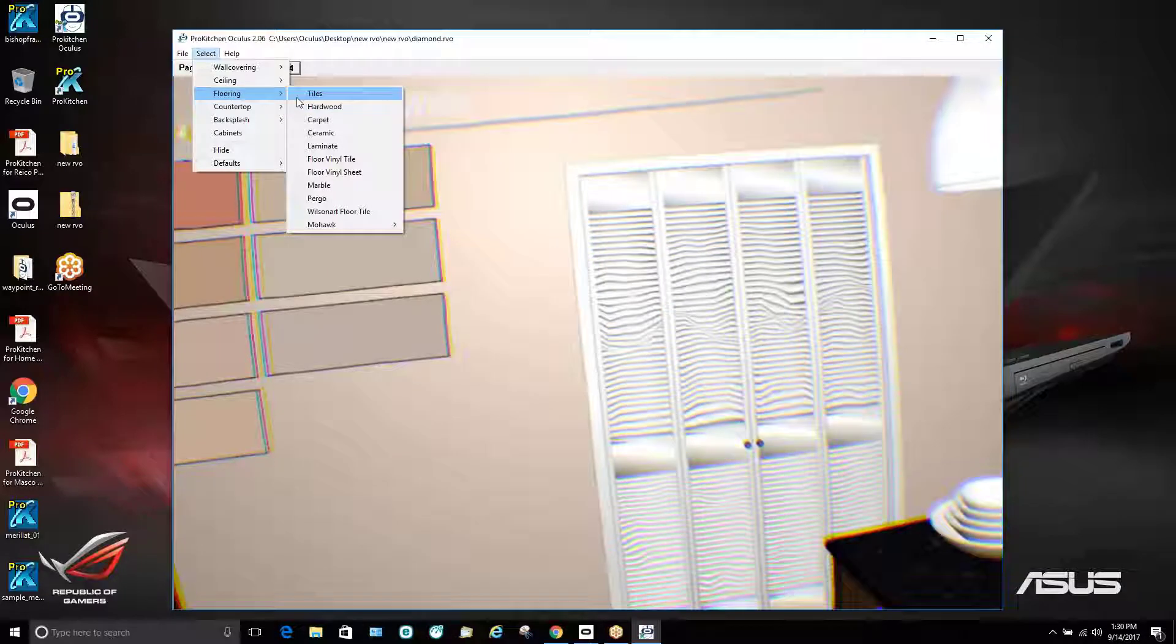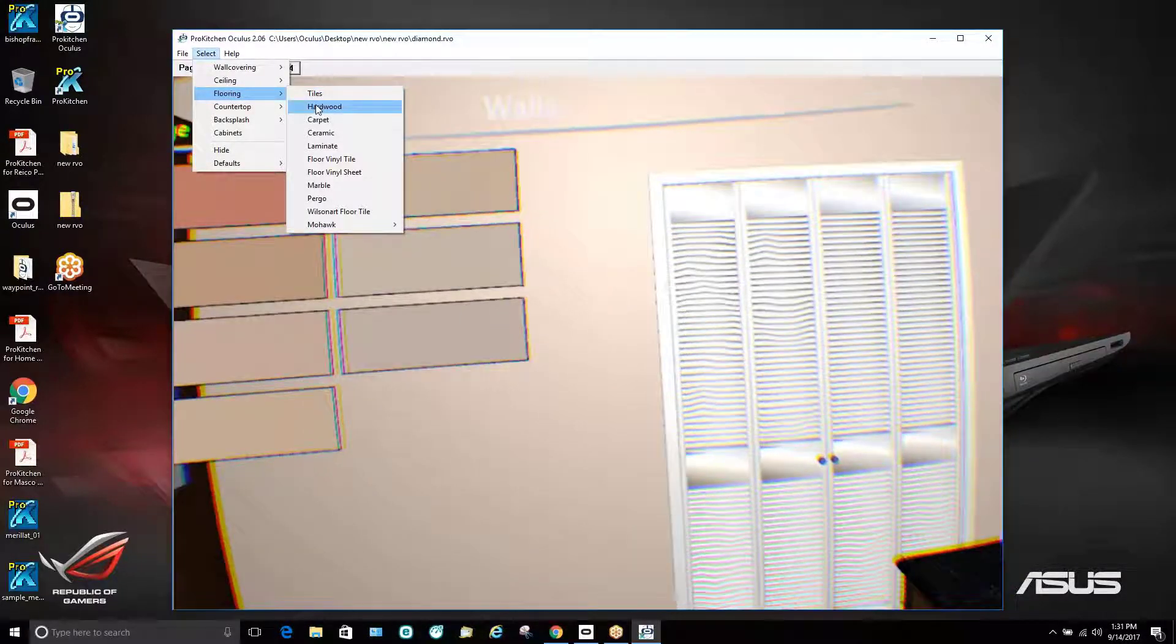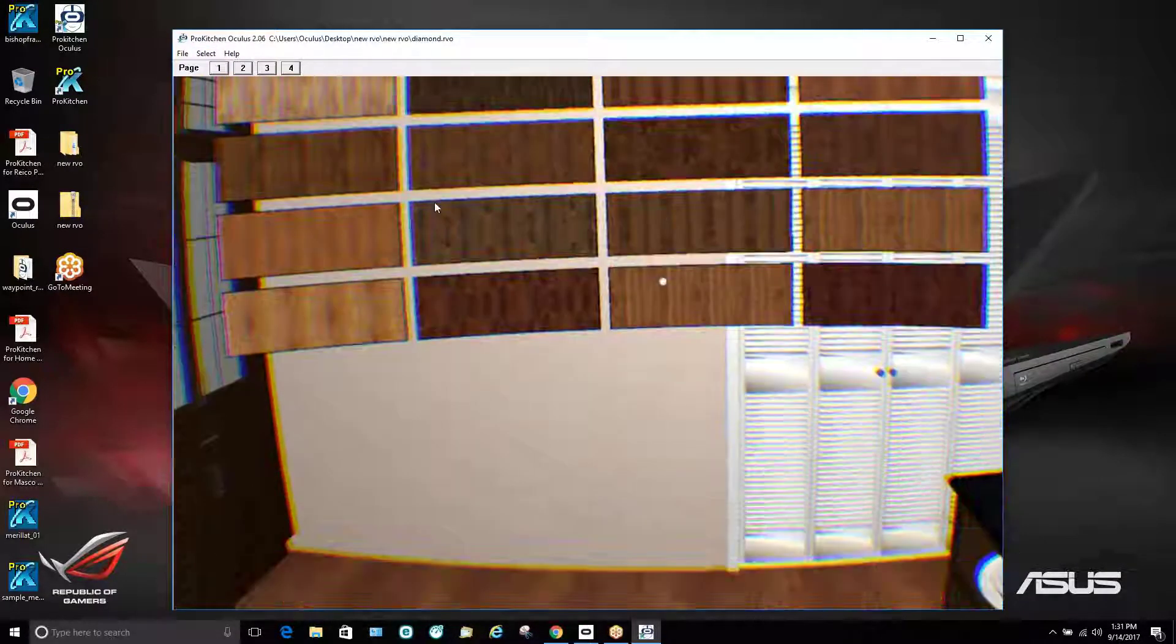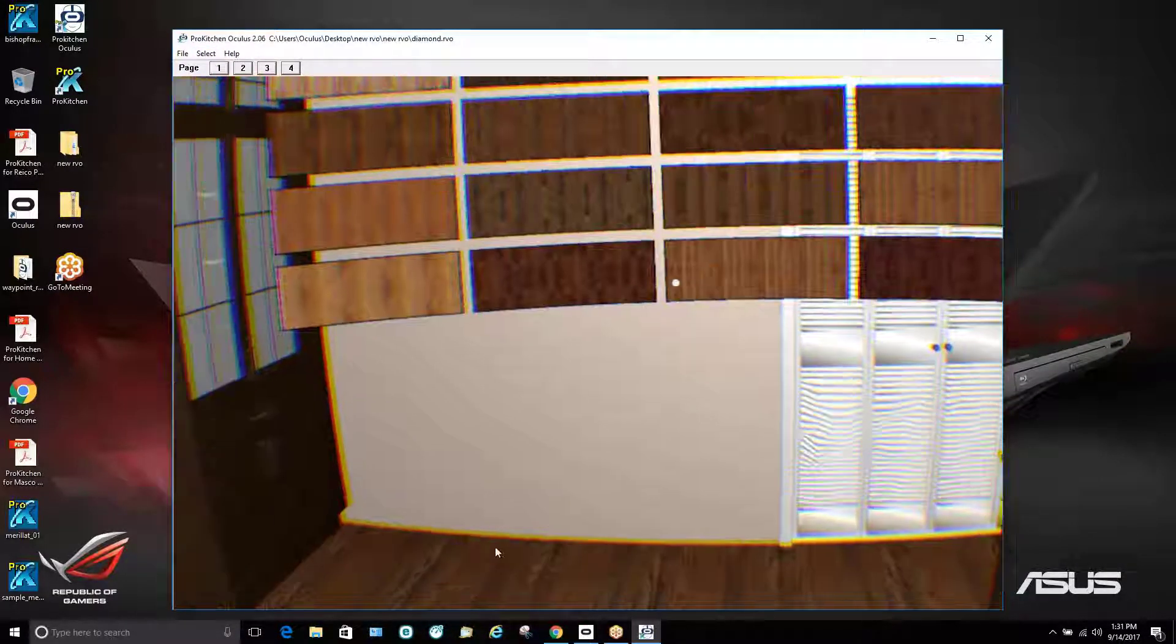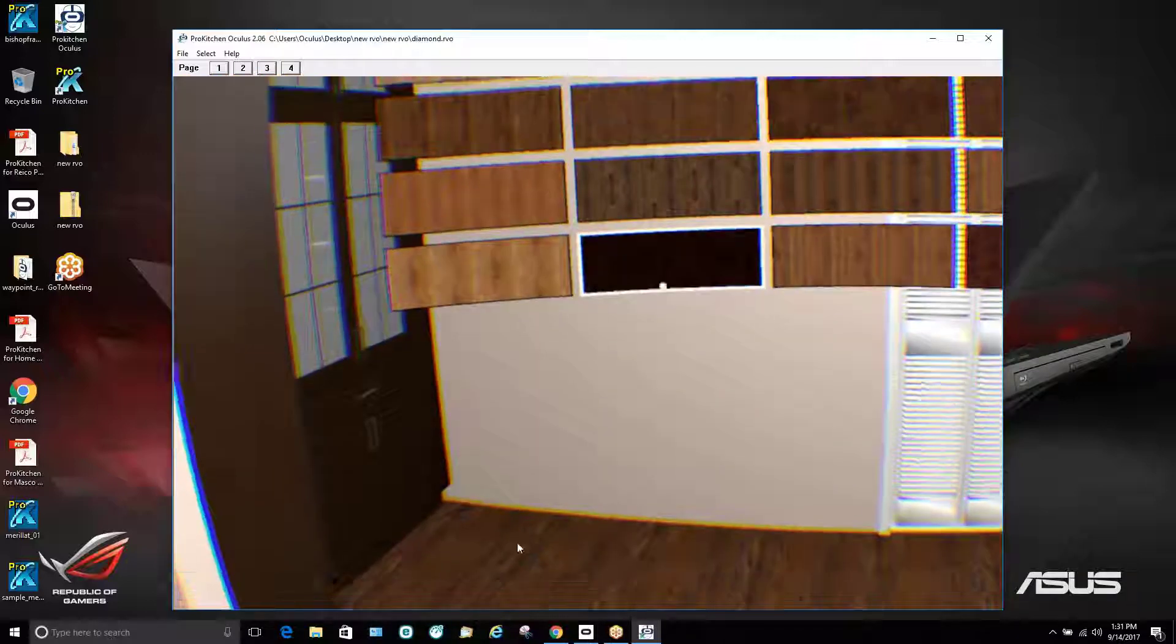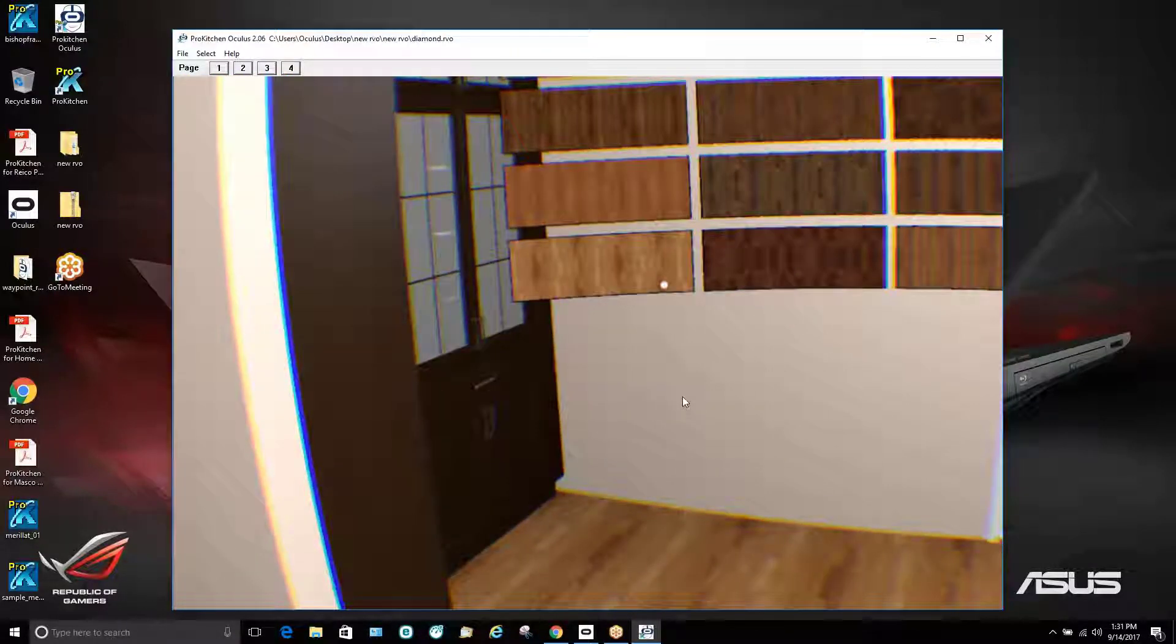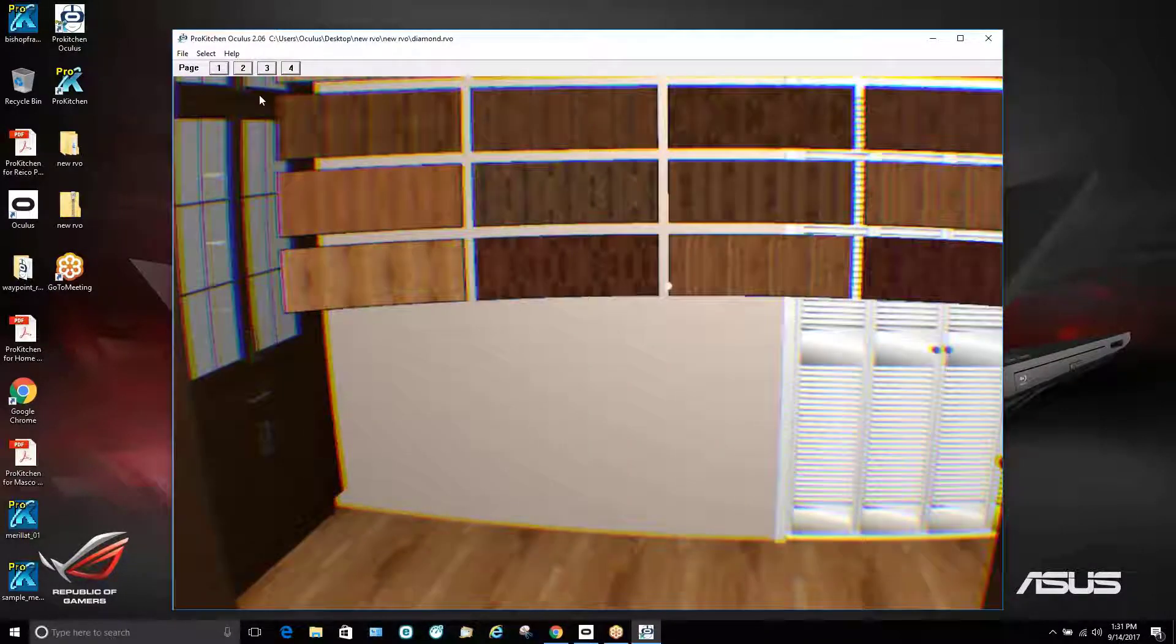Flooring, if we were to go in and try to change our flooring, we have examples for hardwood. You can see as the customer is changing that, our floors change in real time.